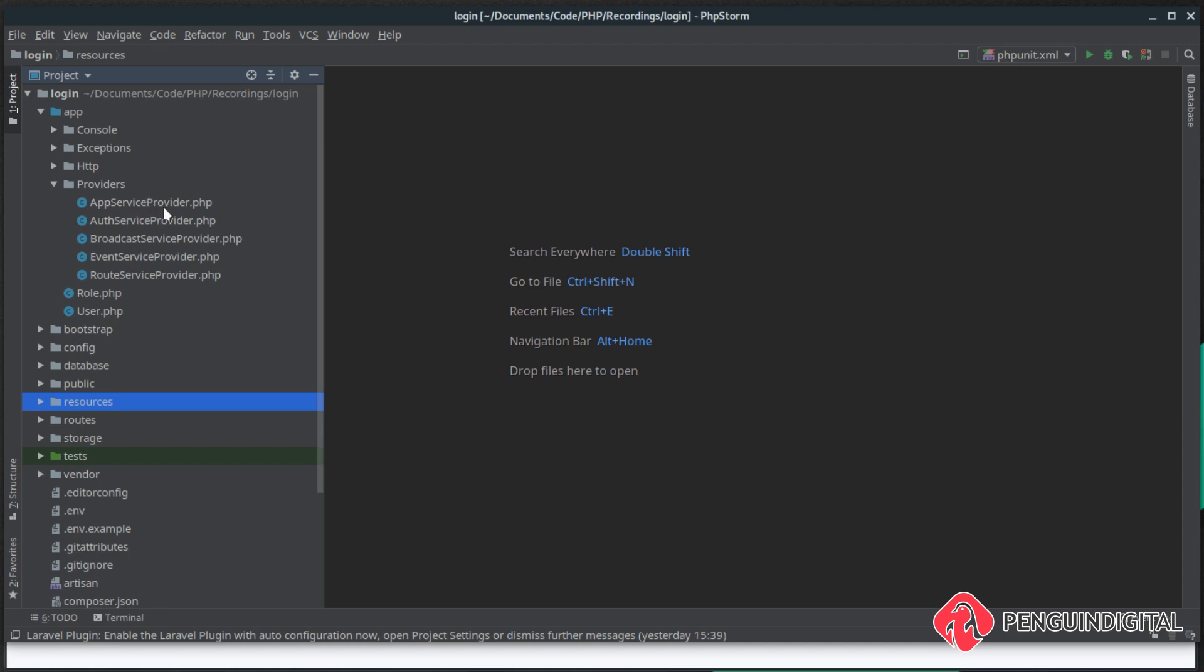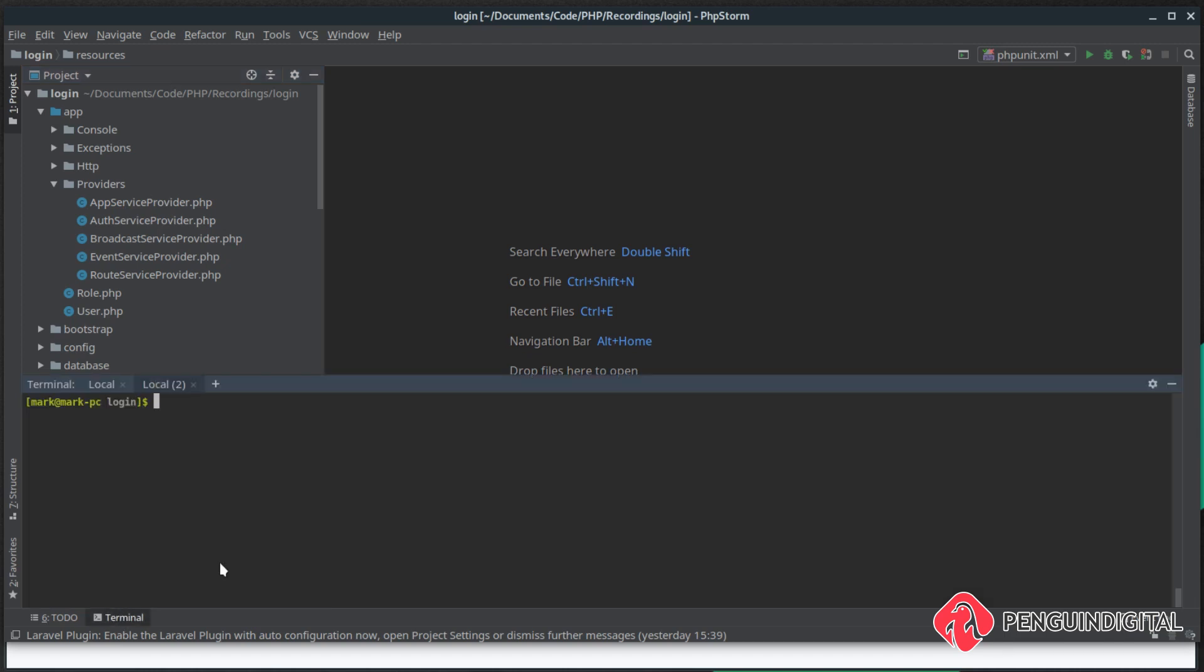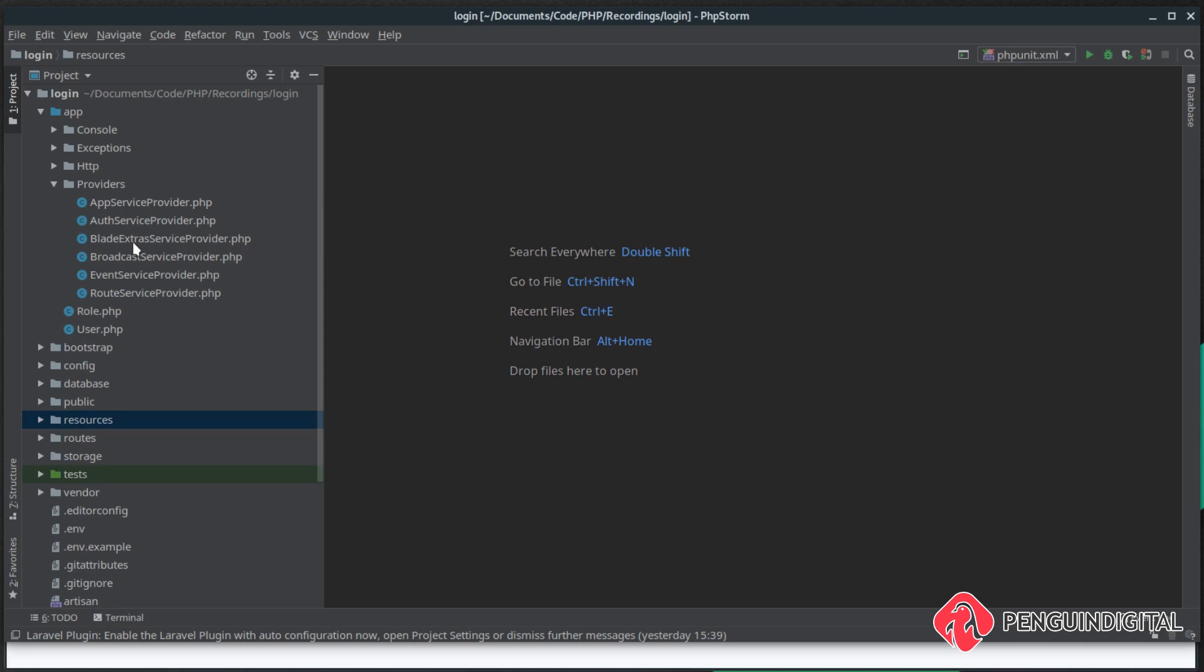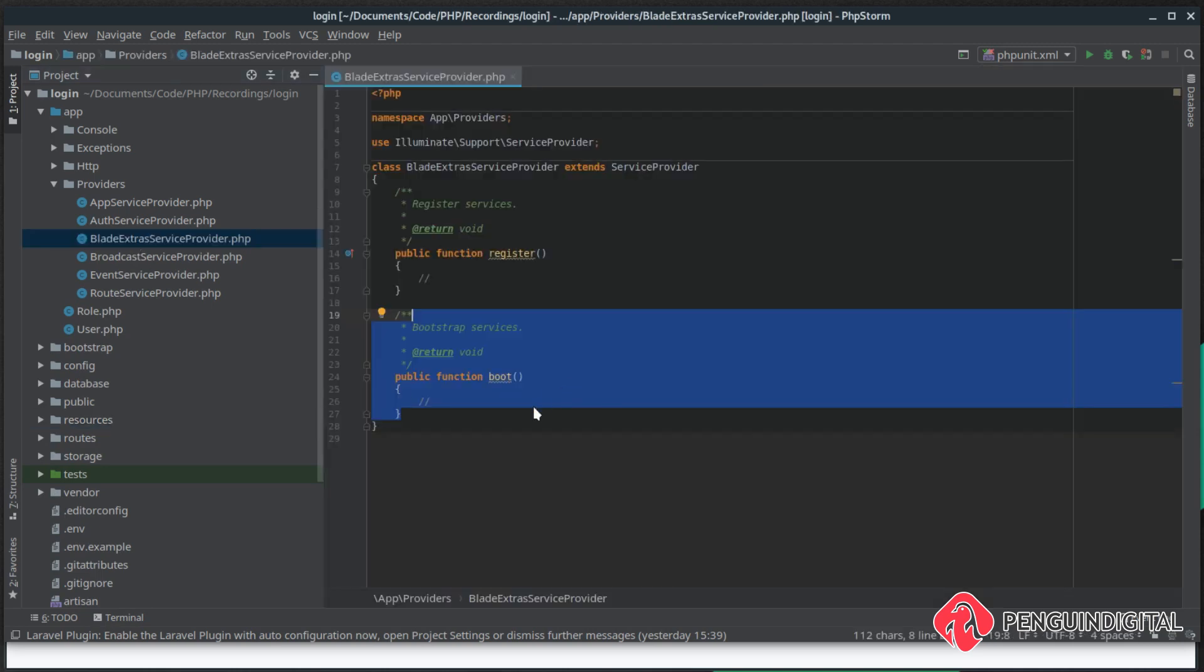So I'm going to create a custom provider for this. Open up a terminal and we want to do php artisan make:provider, and I'm just going to call this one BladeExtras, so BladeExtrasServiceProvider.